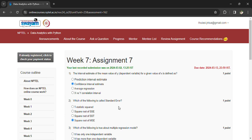Hi, welcome back. Coming to Assignment 7 of Data Analytics with Python. The last day to submit the assignment is March 13th. Let's see the questions one by one.